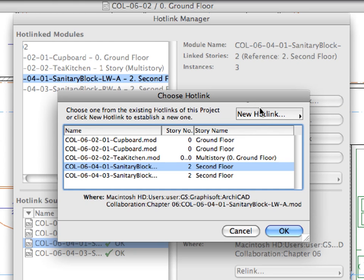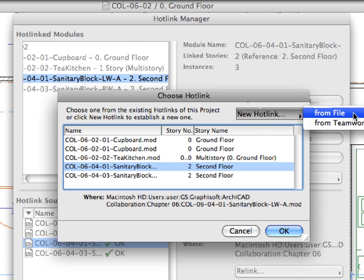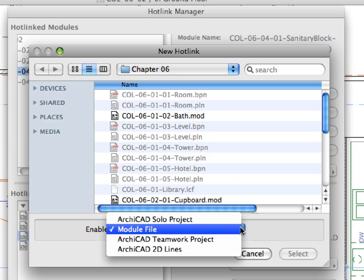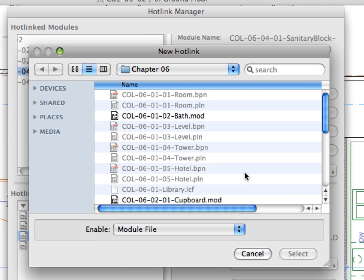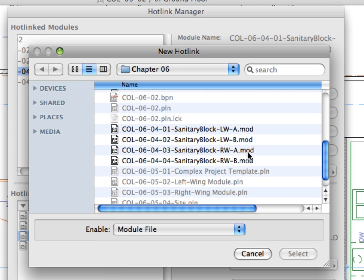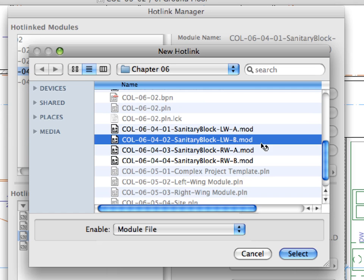Click the New Hotlink button and select From File from the appearing pop-up list. This will open the New Hotlink dialog. Choose Sanitary Block LWB.mod file from the Chapter 6 folder and press the Select button to proceed.